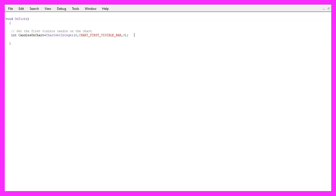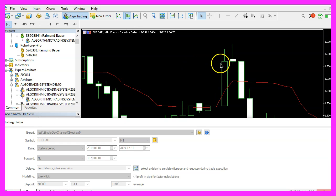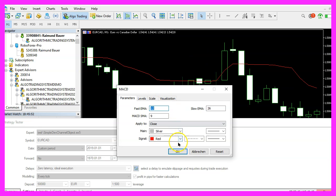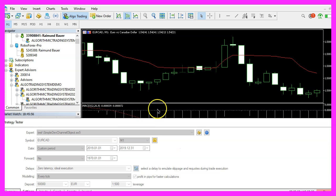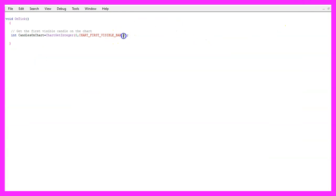First we want to calculate the number of candles on the chart. That can be done by using ChartGetInteger for chart ID zero, with CHART_FIRST_VISIBLE_BAR. The last parameter is for the sub window — in our case that is sub window zero, which is the window with the candles. If you like oscillators you know those are drawn in a separate window below the candles, but we don't want that so we use zero here.